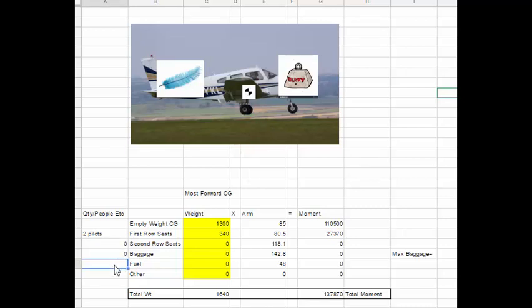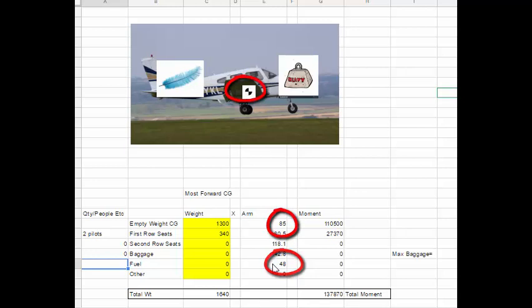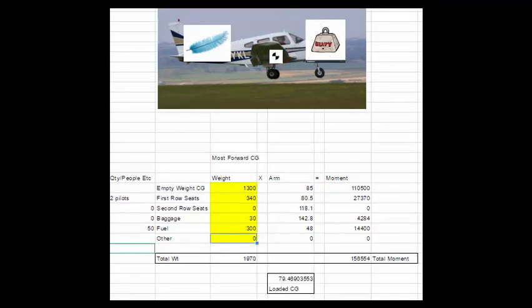Baggage, zero. Now, the fuel is in front of the CG if you look at the station location. So if we want it nose heavy and it's in front of the CG, we're going to put full fuel on here. So we're going to put the maximum amount of fuel we can put in here, 50 gallons.